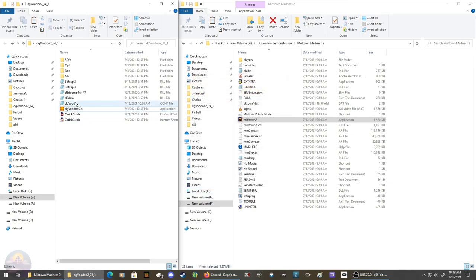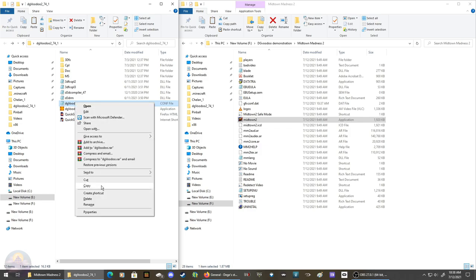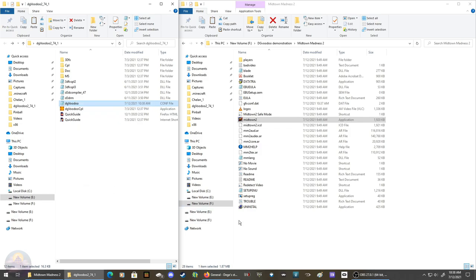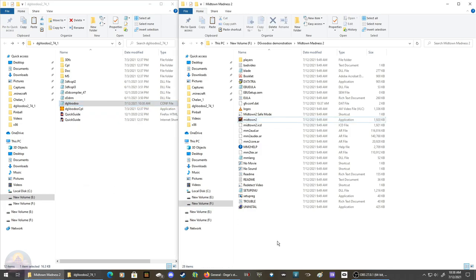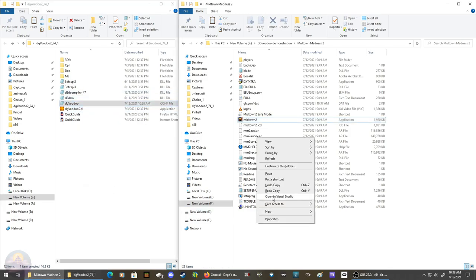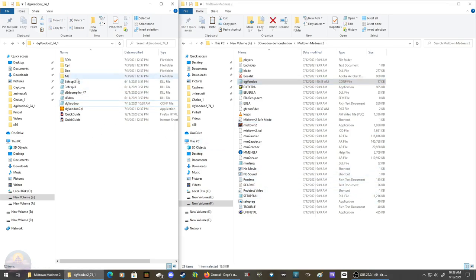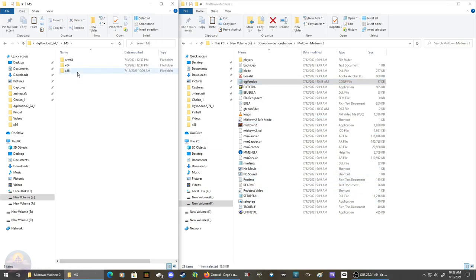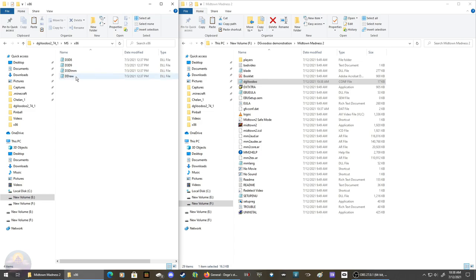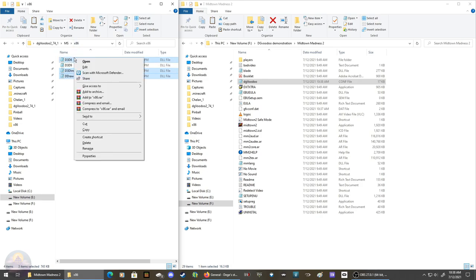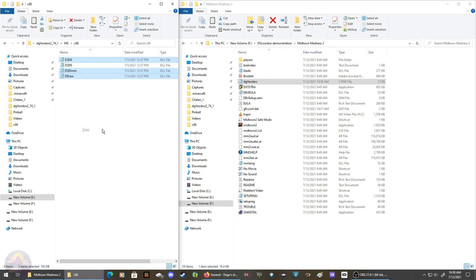Now copy DG Voodoo config file to the Midtown folder. Then go to MS x86 and copy the three files: ddraw, D3DImm, and D3D8. Copy them and paste them into the Midtown Madness folder.